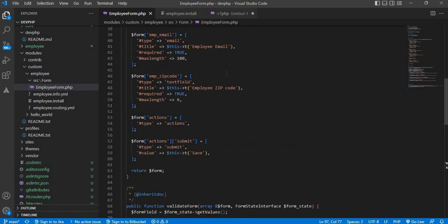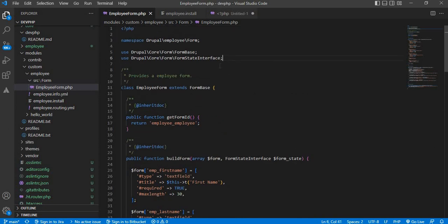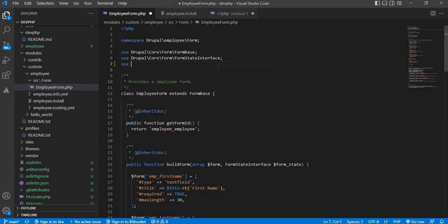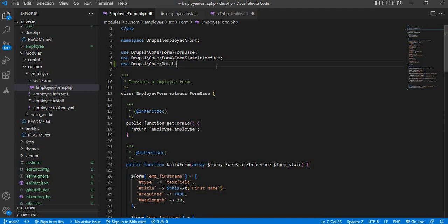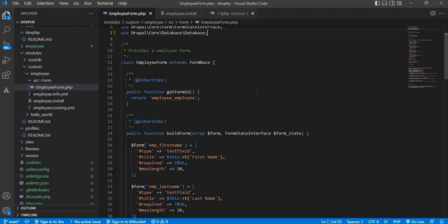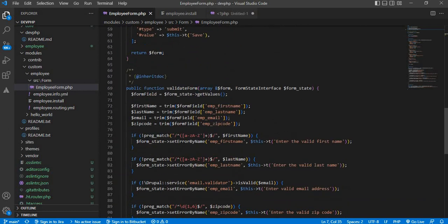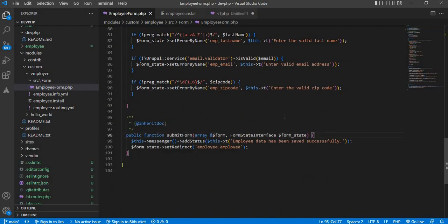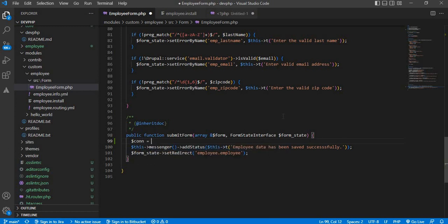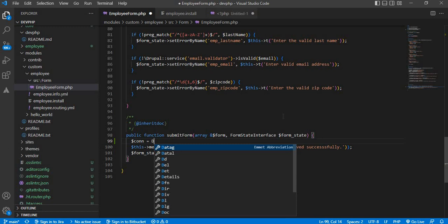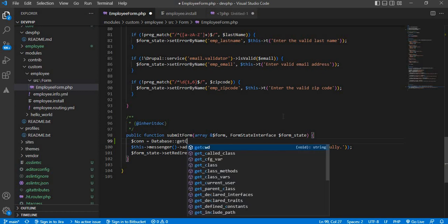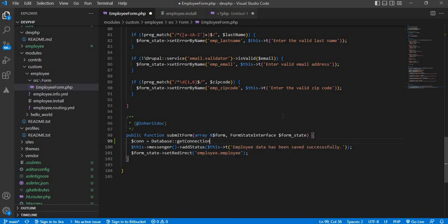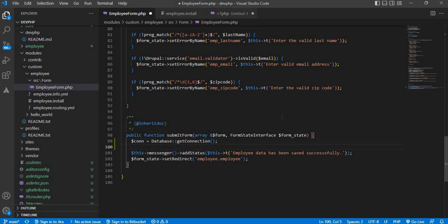First we need to include the database connection class, so: use Drupal\Core\Database\Database. From this class we will create one connection object to store the data in the database: dollar connection equals Database::getConnection(). Now we have created the database connection object.